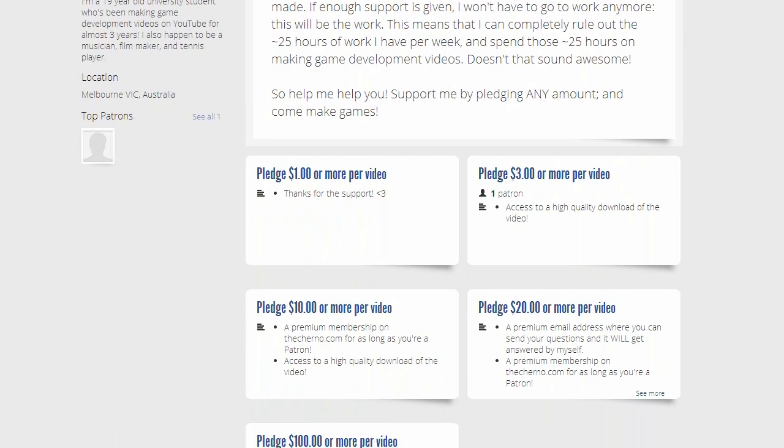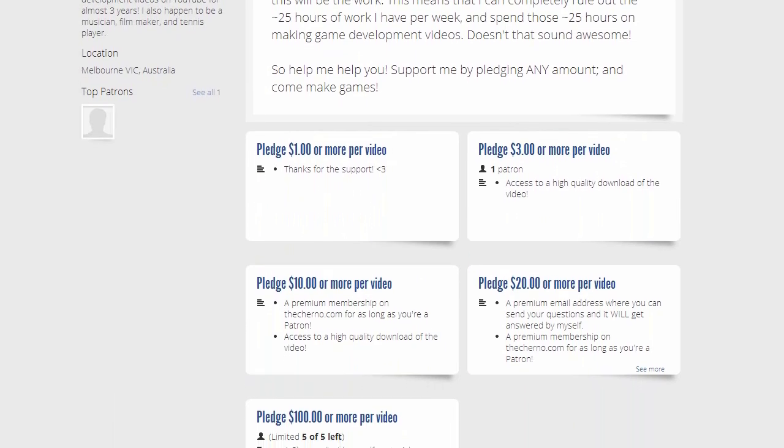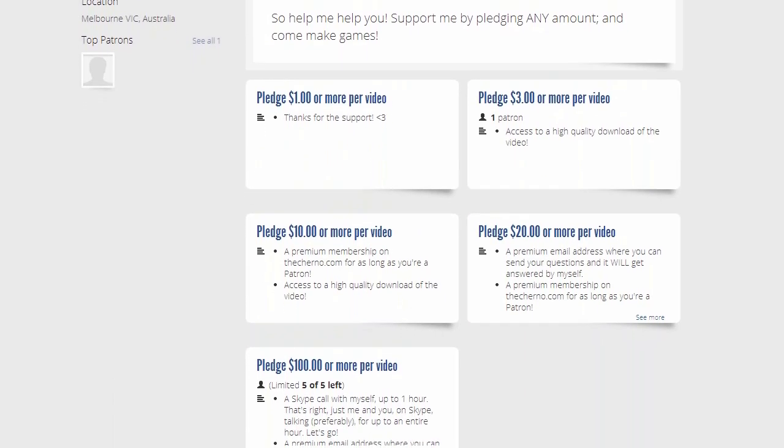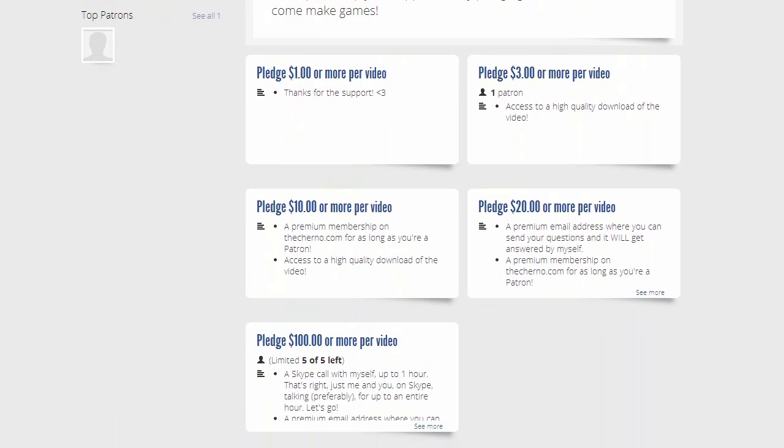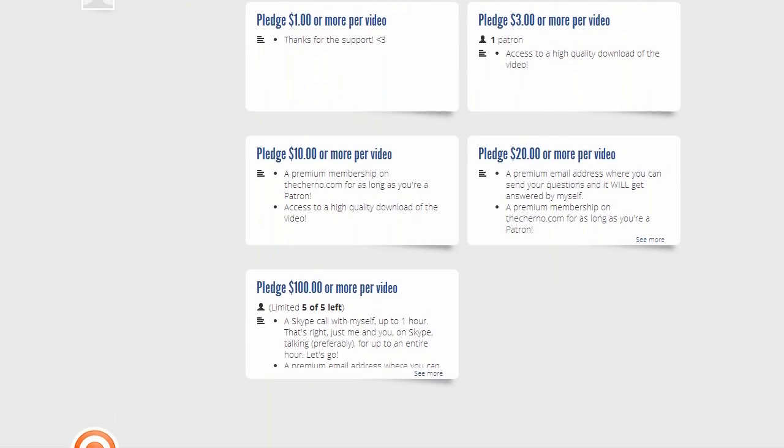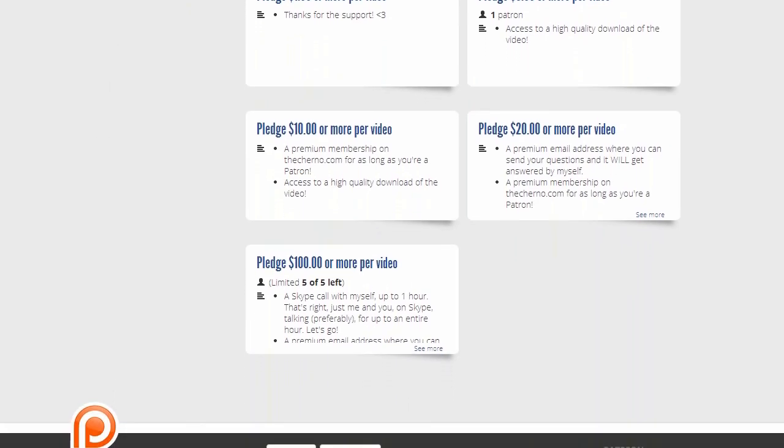So the idea is to pledge a relatively small amount. I'm going to be uploading videos several times a week, so if you pledge $20, that can build up really fast as you can imagine.